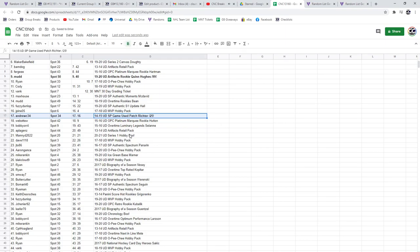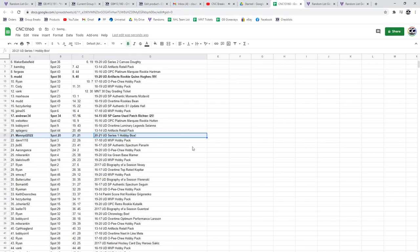The Series 1 box goes to MannyD2022. Congratulations, sir.